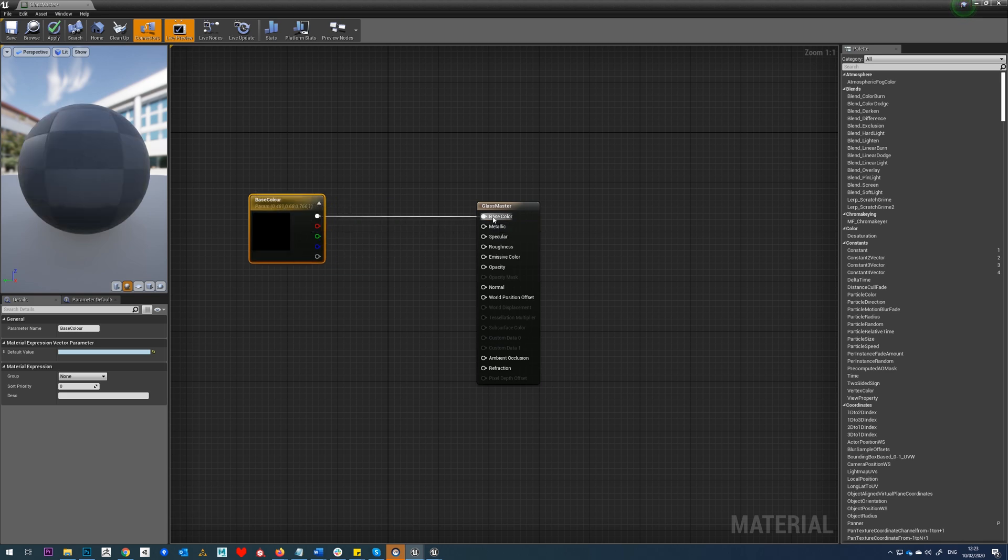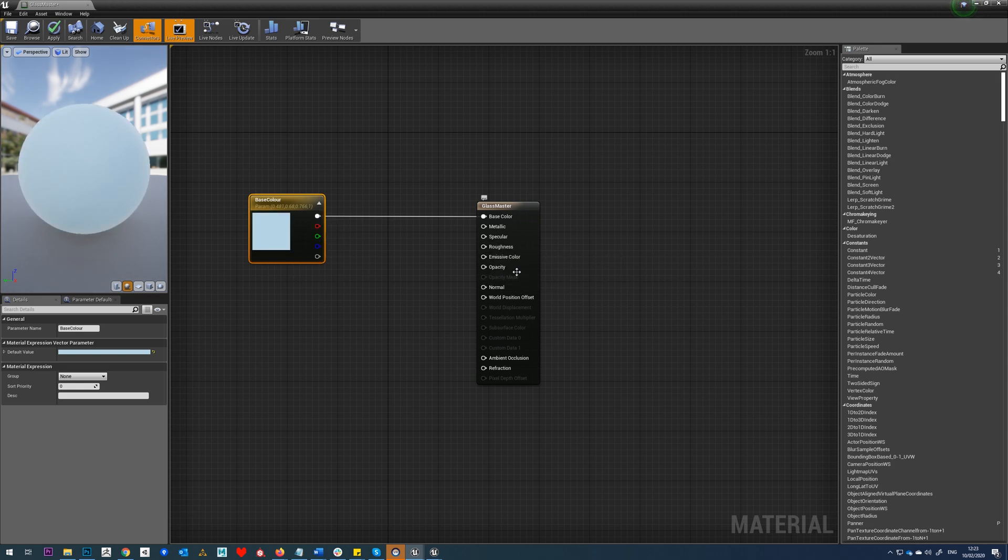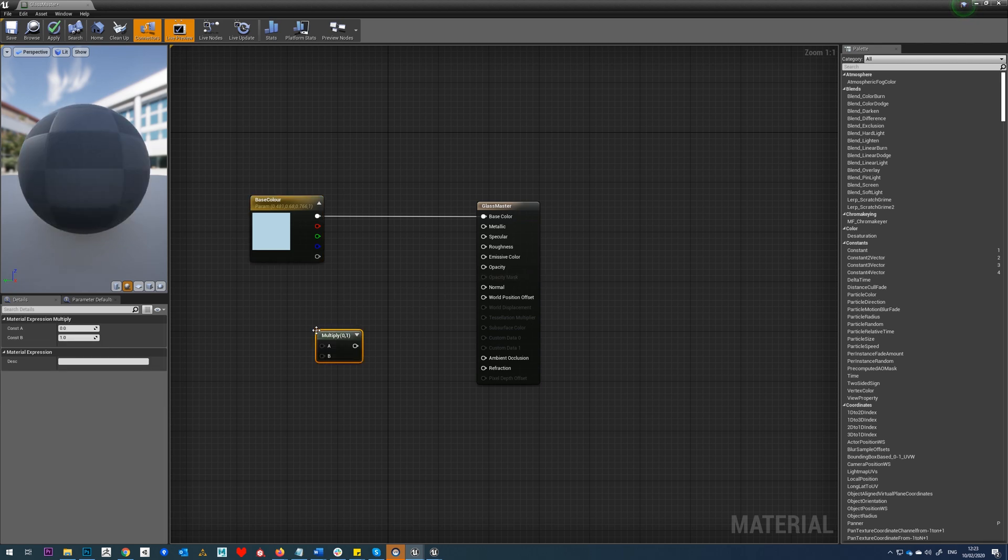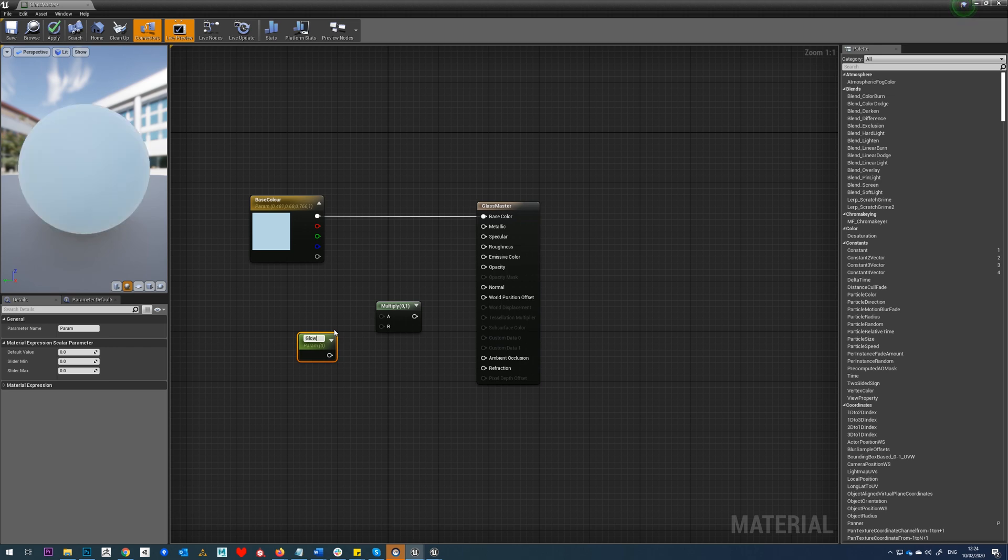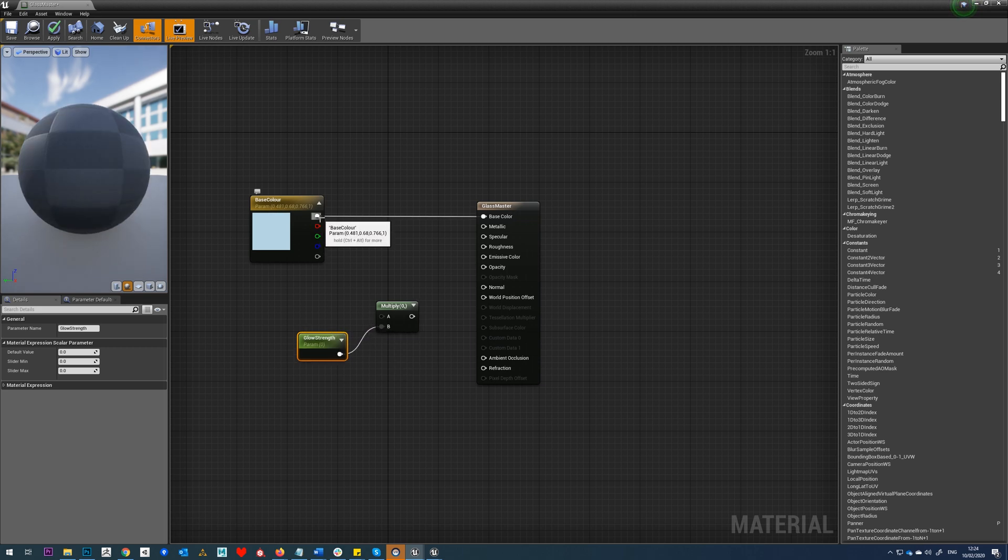I'm just going to drag that straight into my base color node here. We'll also want to control the emissive a little bit, so what we're going to do is hold M to add a multiply, and then we'll hold S and tap to create a scalar parameter. We'll call this one strength.